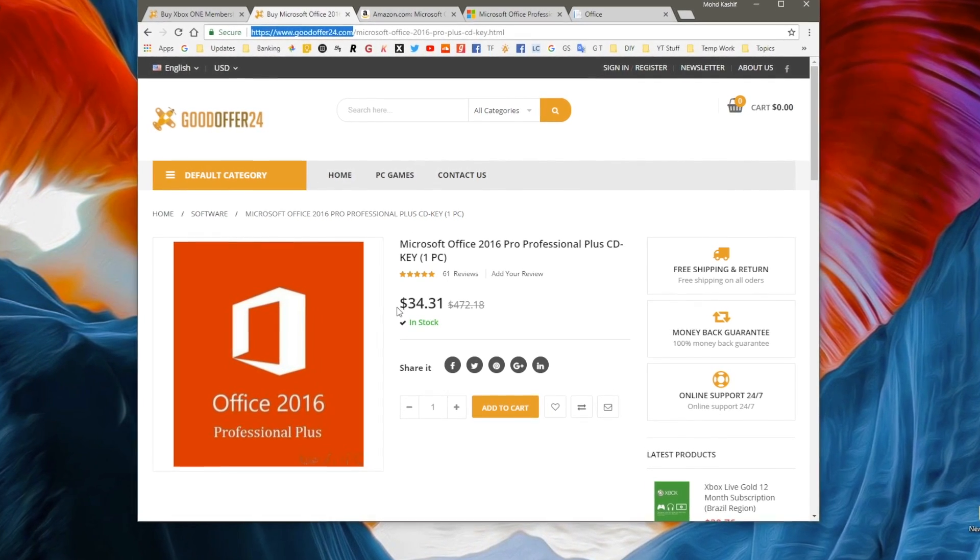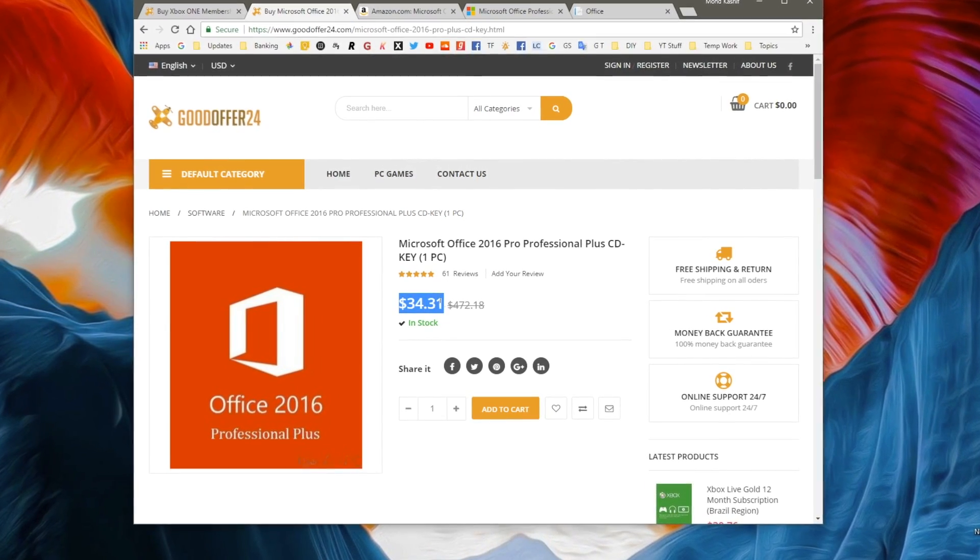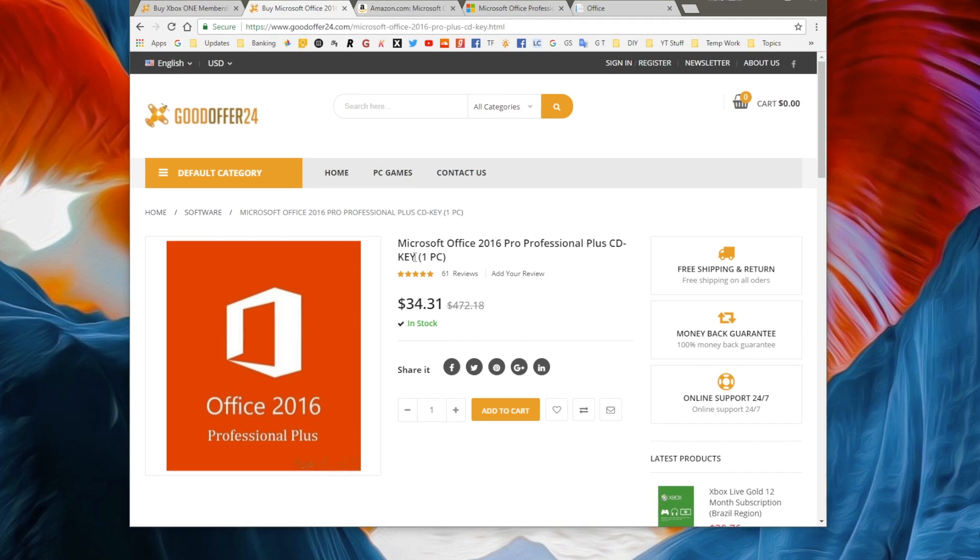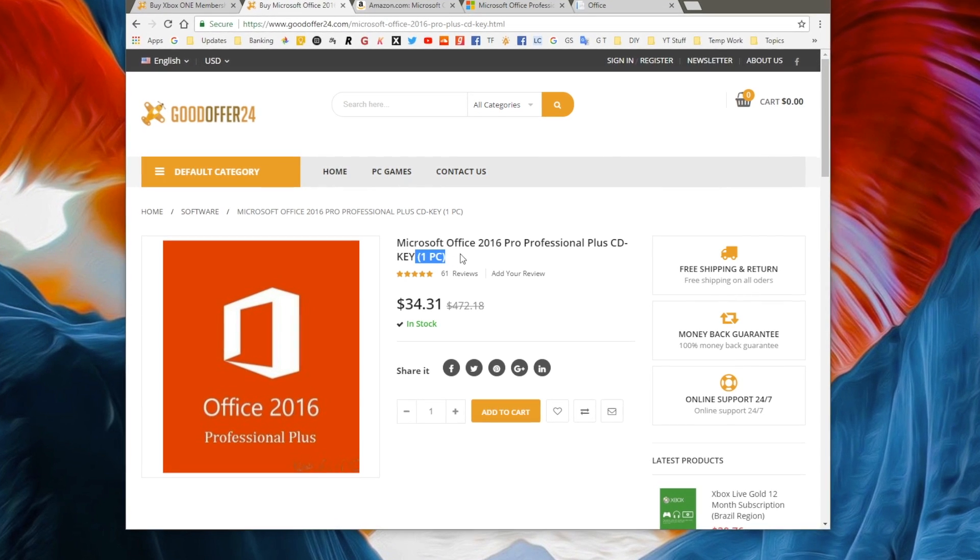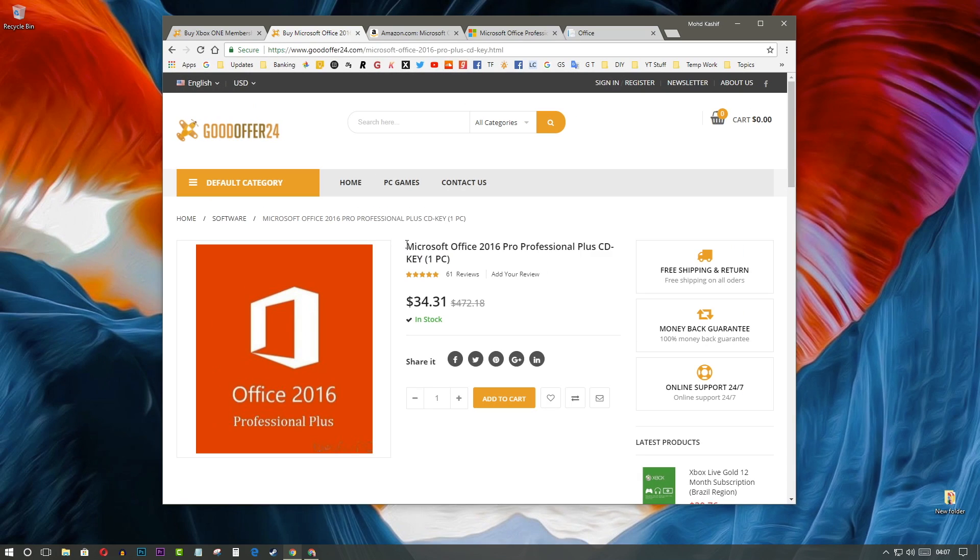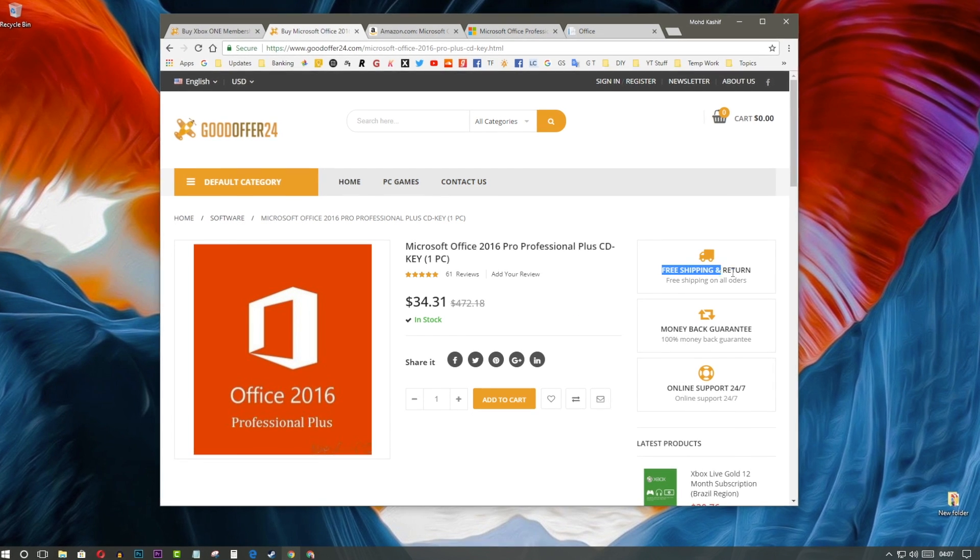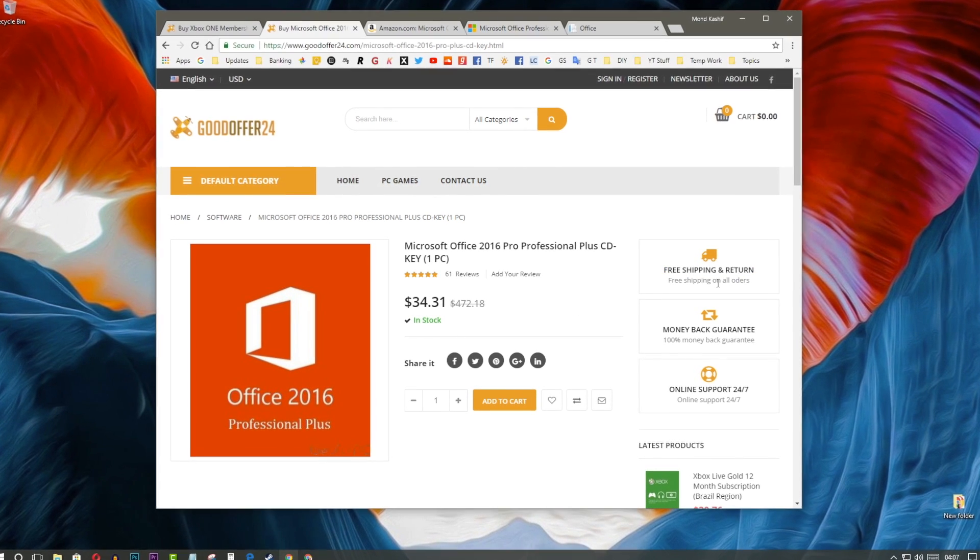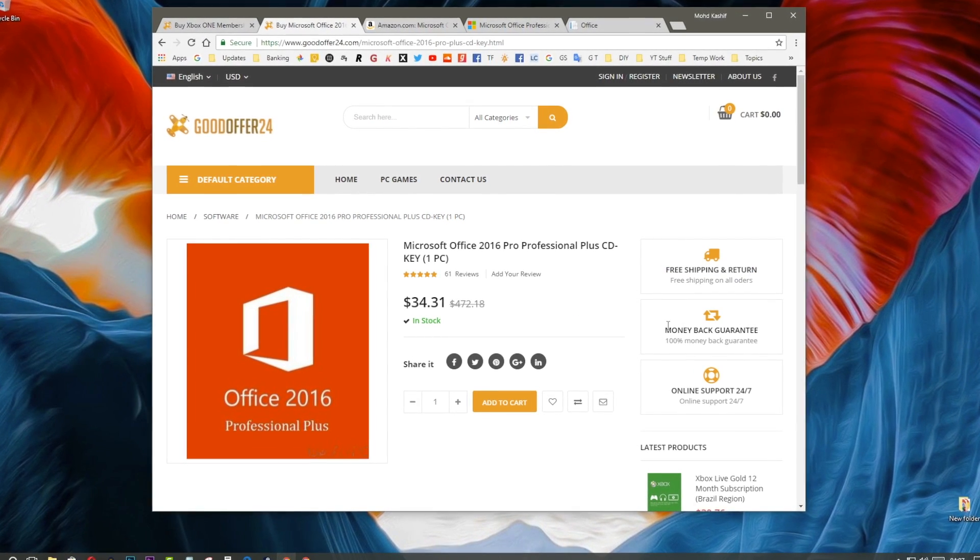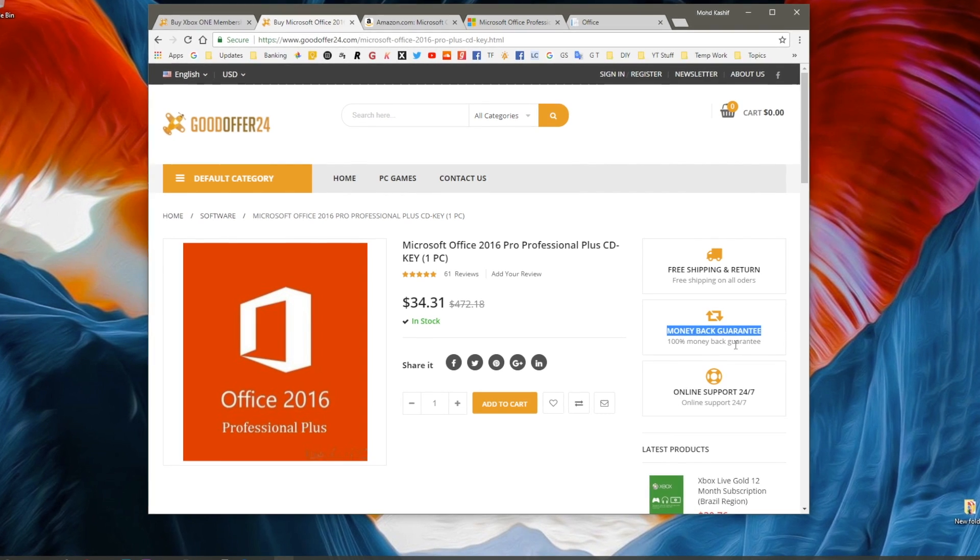Considering the user experience and functionality of the website along with the tons of products and features it offers, GoodOffer24 is a great portal for online digital shopping for games and software.